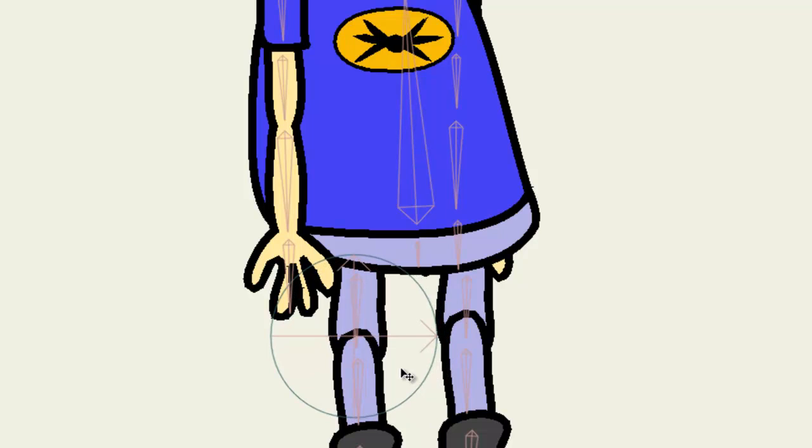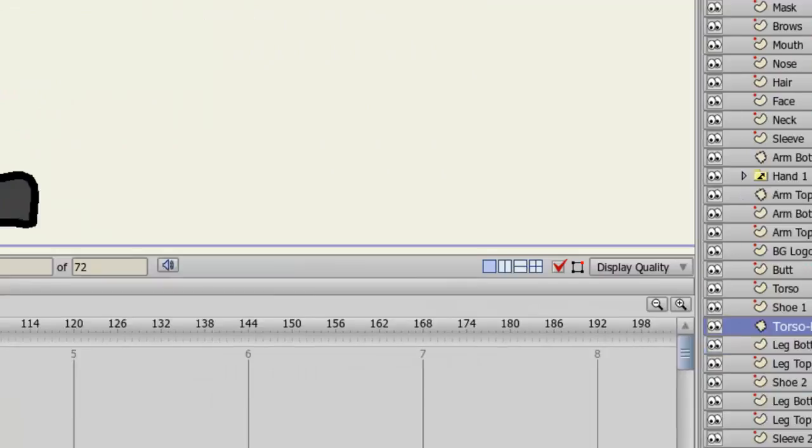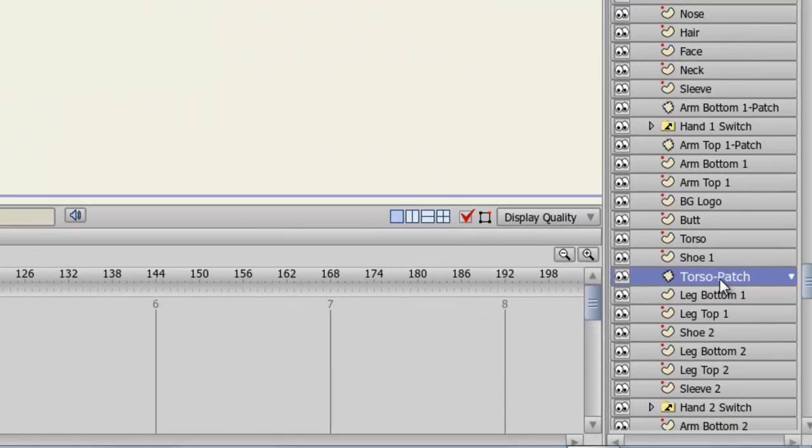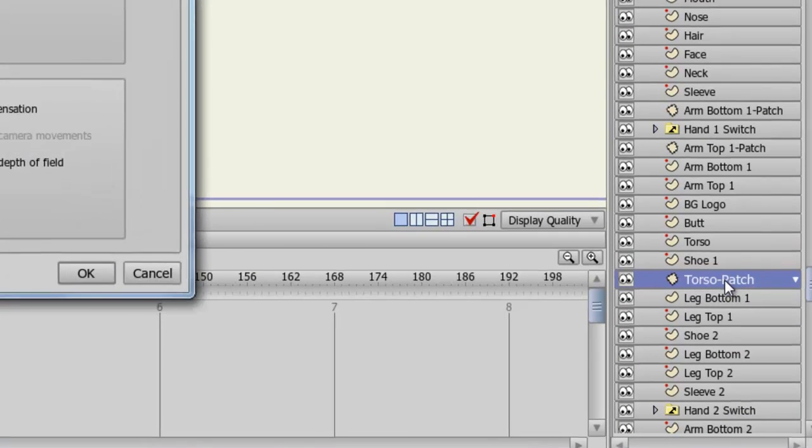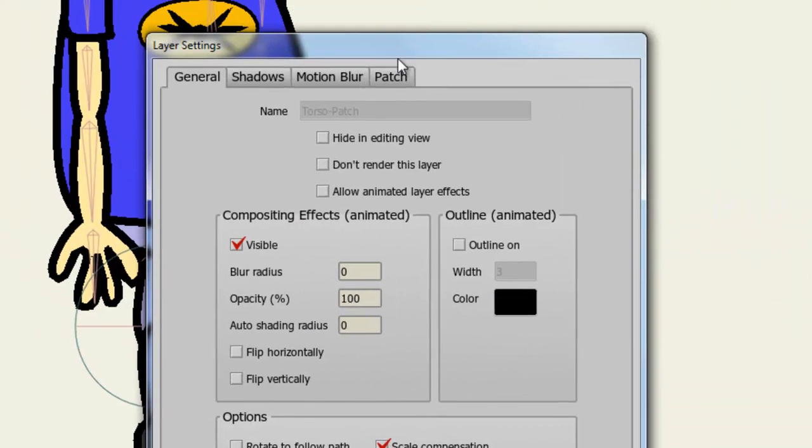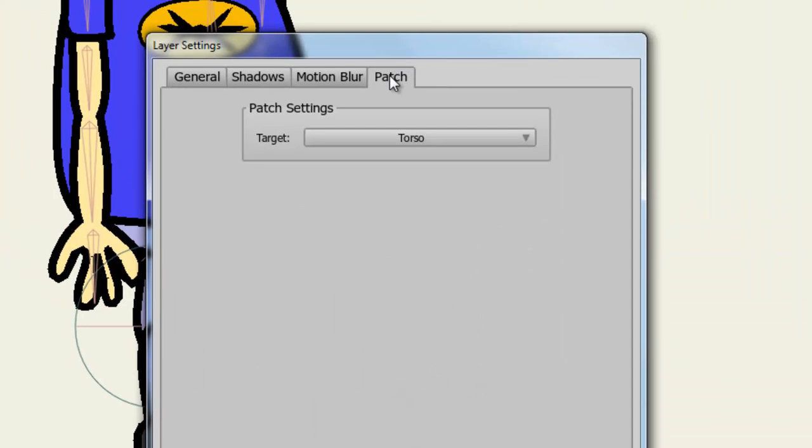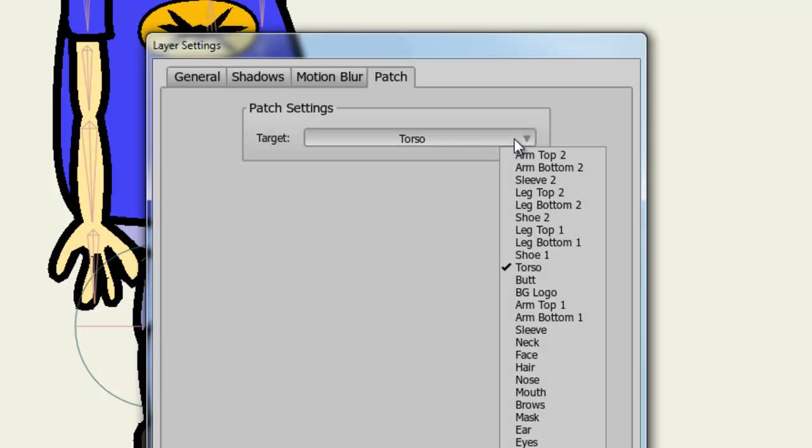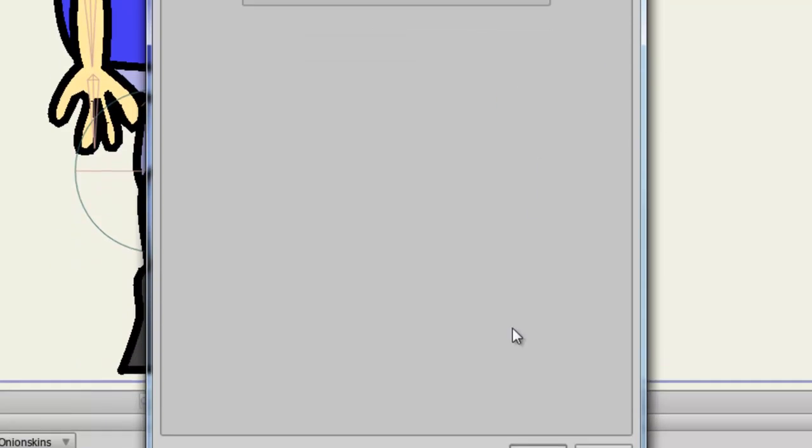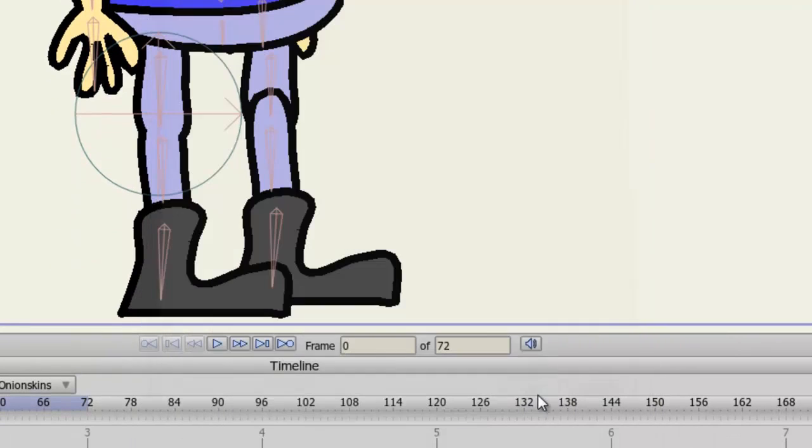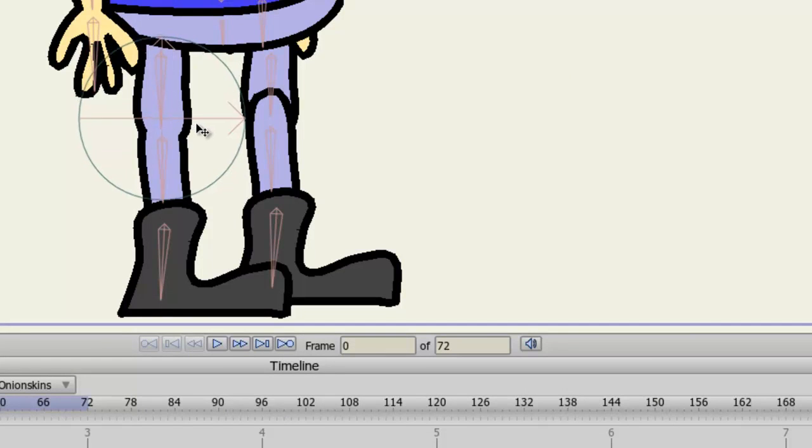Well you need to go back and redefine the target. You can easily do this by double clicking on the patch layer, choosing patch in your layer properties and redefining the target. In this case, we would choose the leg top one target and click OK. And as you can see, it now works.